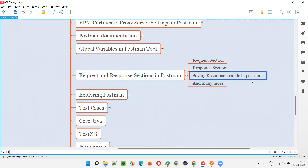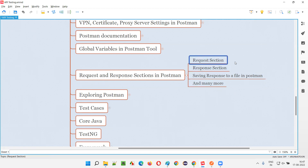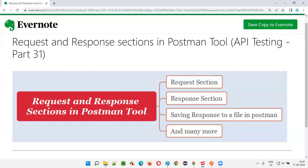I showed you the request section with all its different components, and the response section with its important items. We covered saving a response JSON file in Postman. With this, we've completed this session on request section and response section in the Postman tool. In the next session, I'm going to cover another API testing concept. Till then, see you — bye.